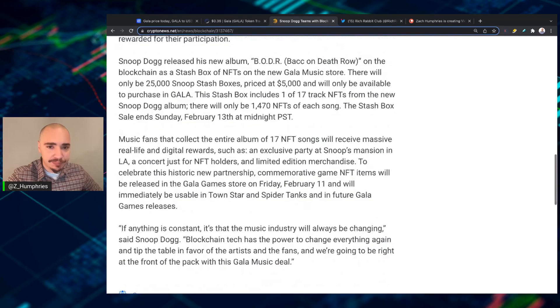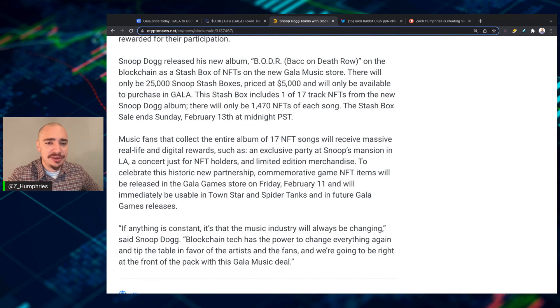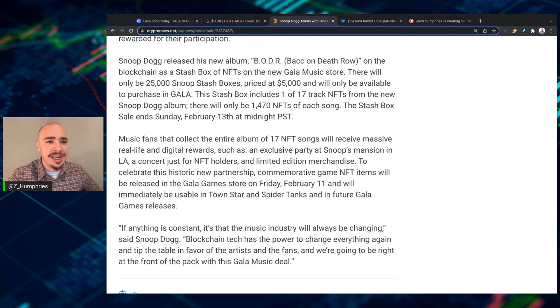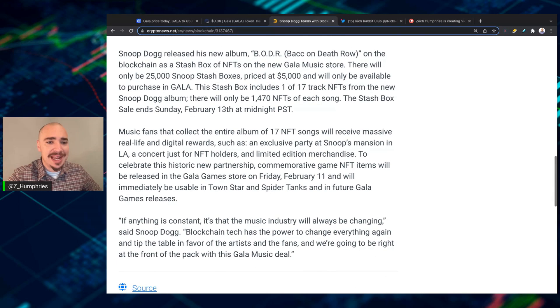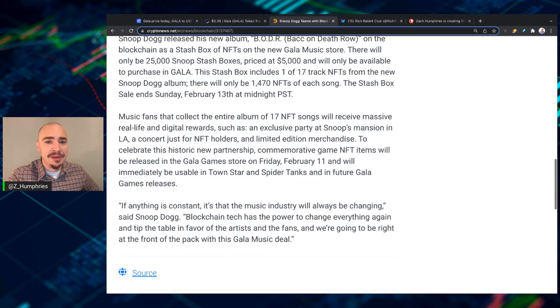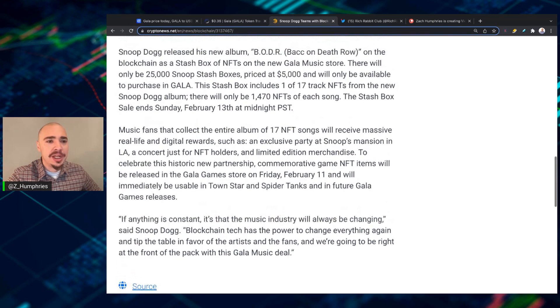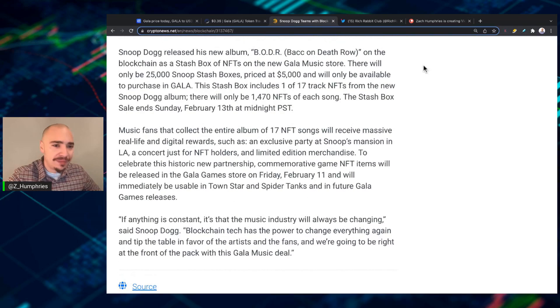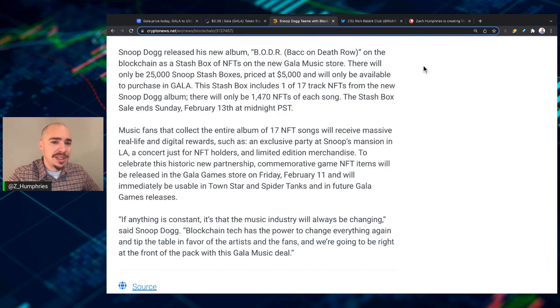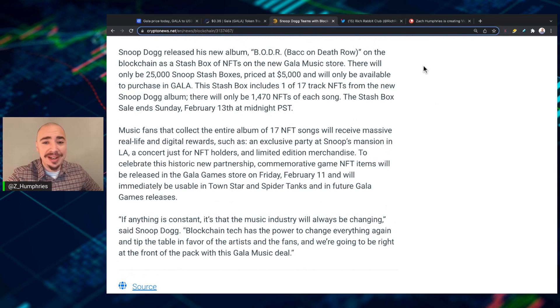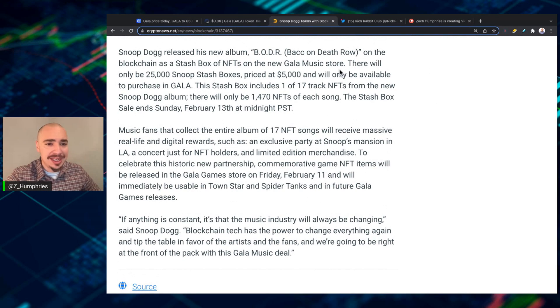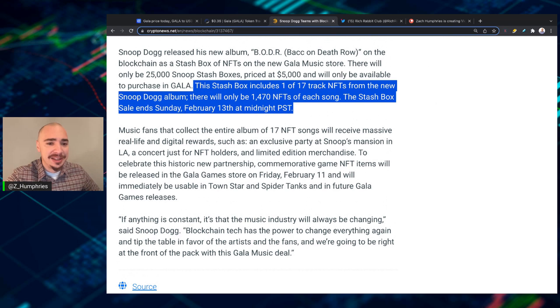Now, Snoop Dogg released his new album, Back on Death Row, on the blockchain as a stash box of NFTs on the new Gala Music Store. There will only be 25,000 Snoop stash boxes priced at $5,000 and will only be available to purchase in Gala.